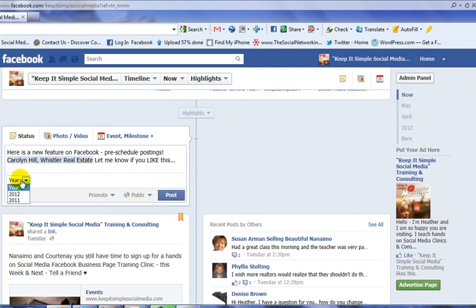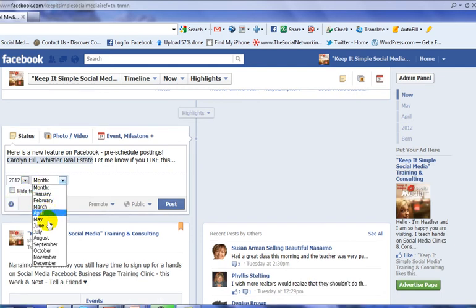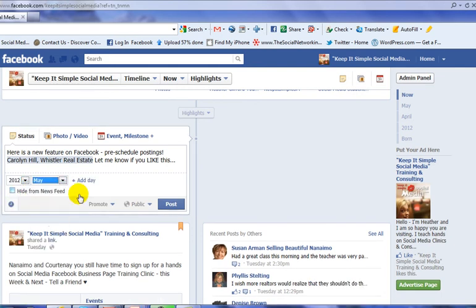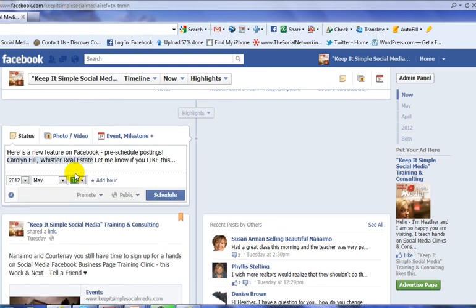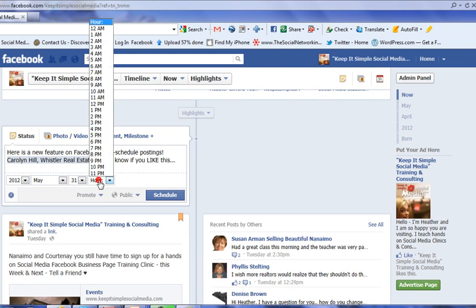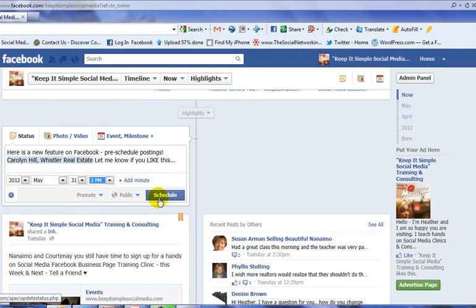So I'm going to add a year - it's 2012 - add a month, we're in the month of May. I would like this to be today at a later time, perhaps when I'm teaching my social media clinic. So let's add an hour. I'm going to say let's put this out at 3 o'clock today. I don't need to add a minute and I'm going to go ahead.